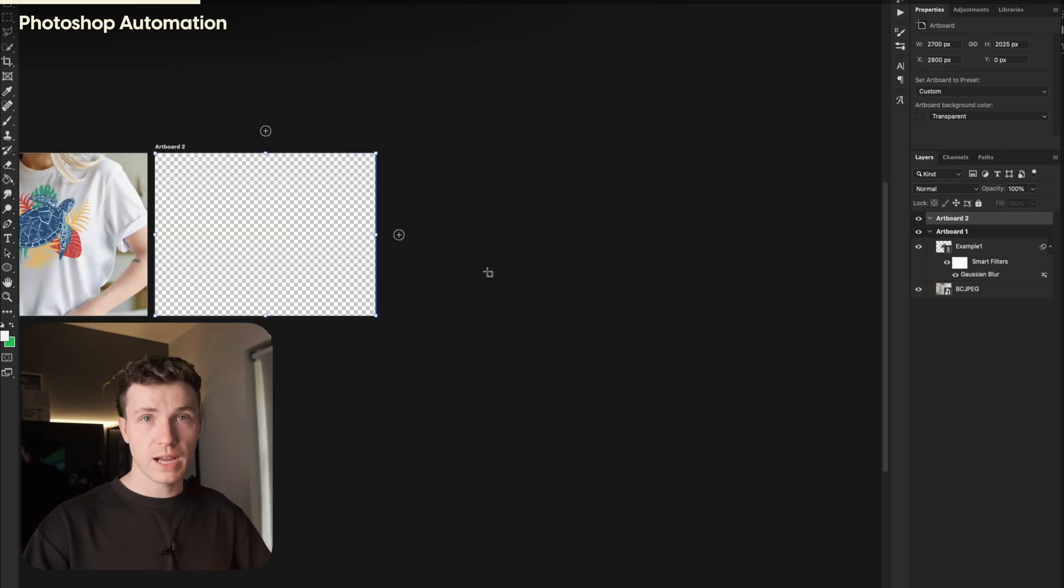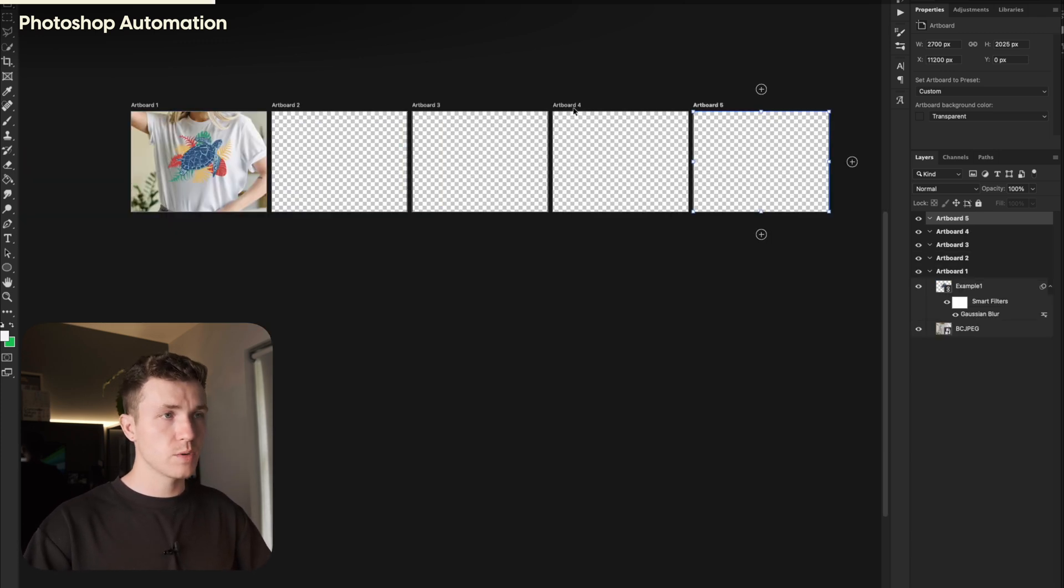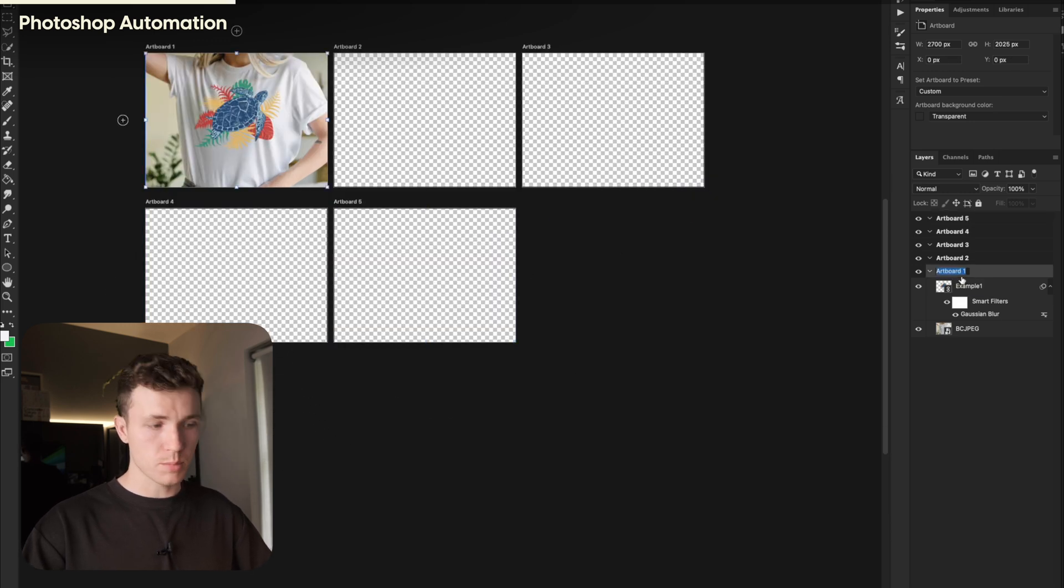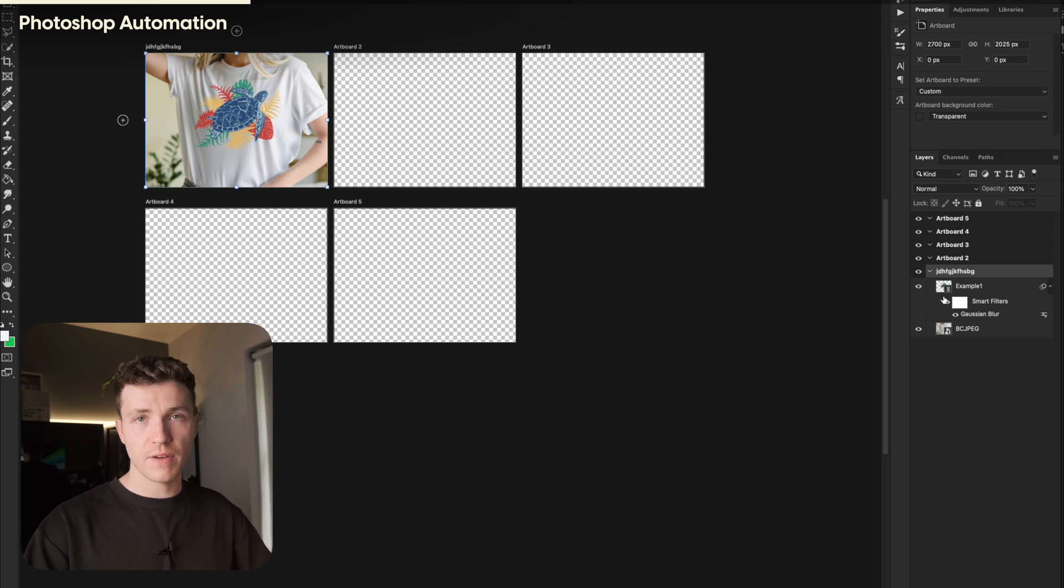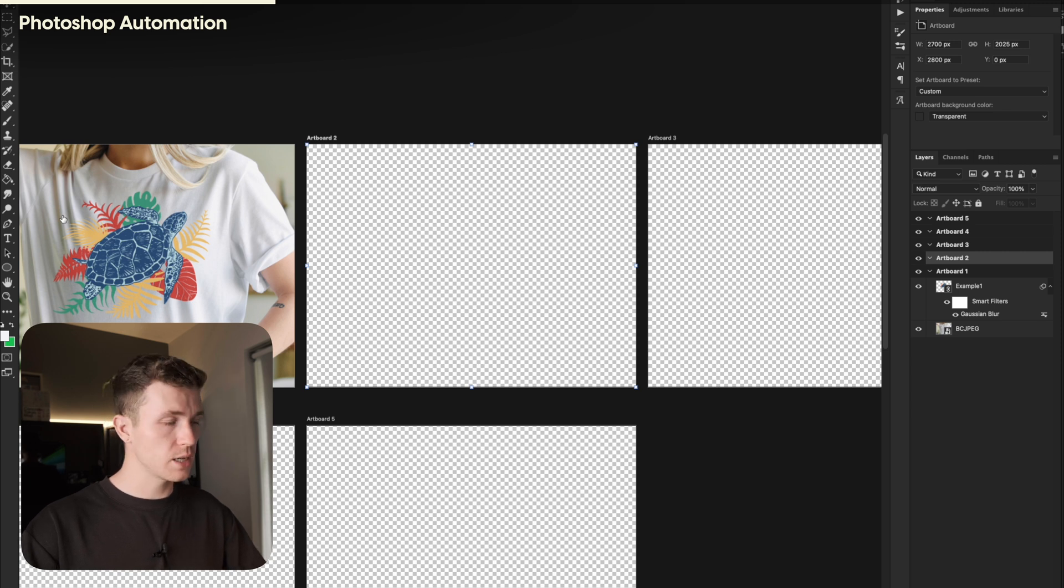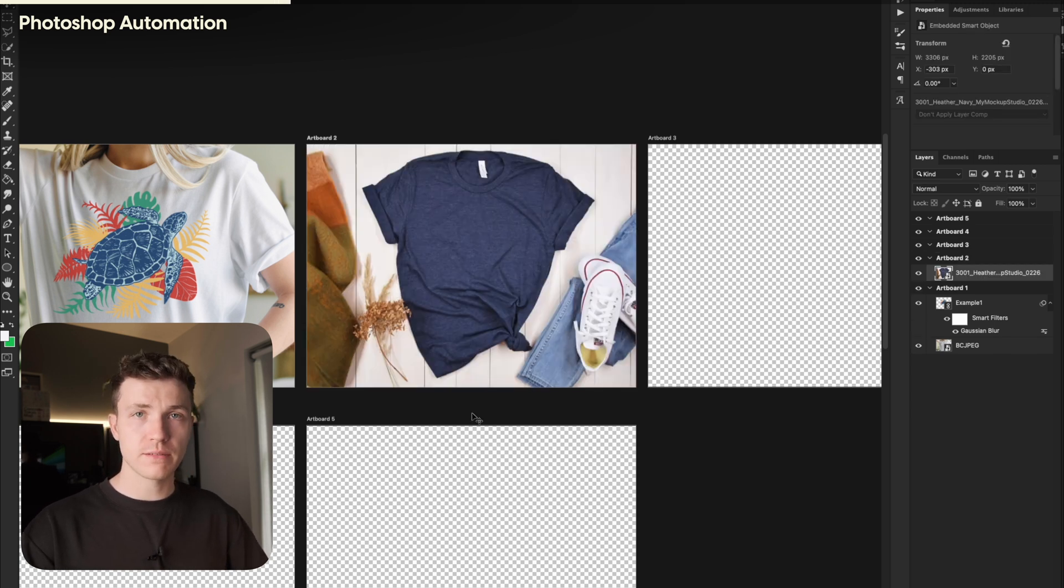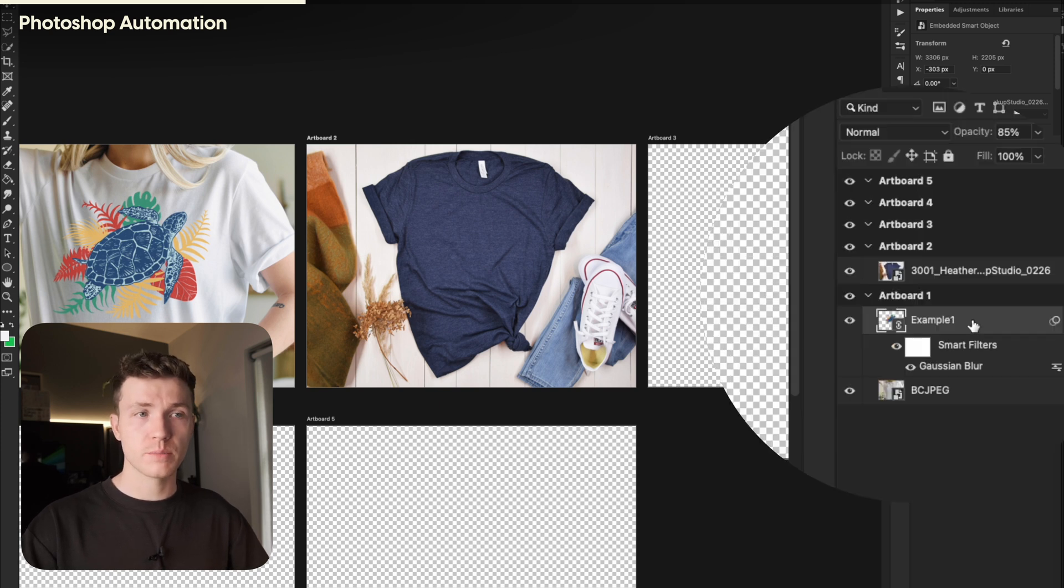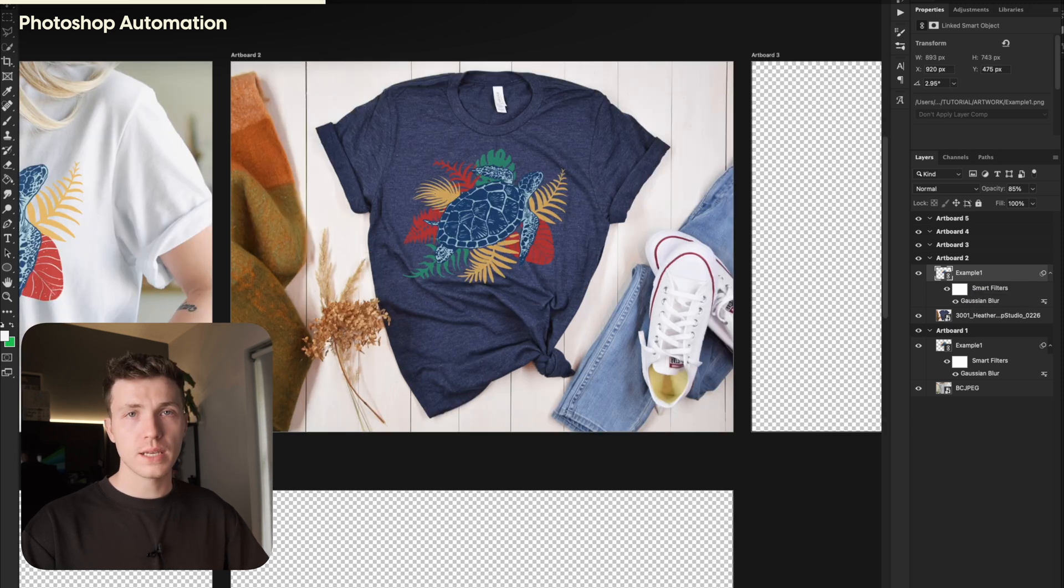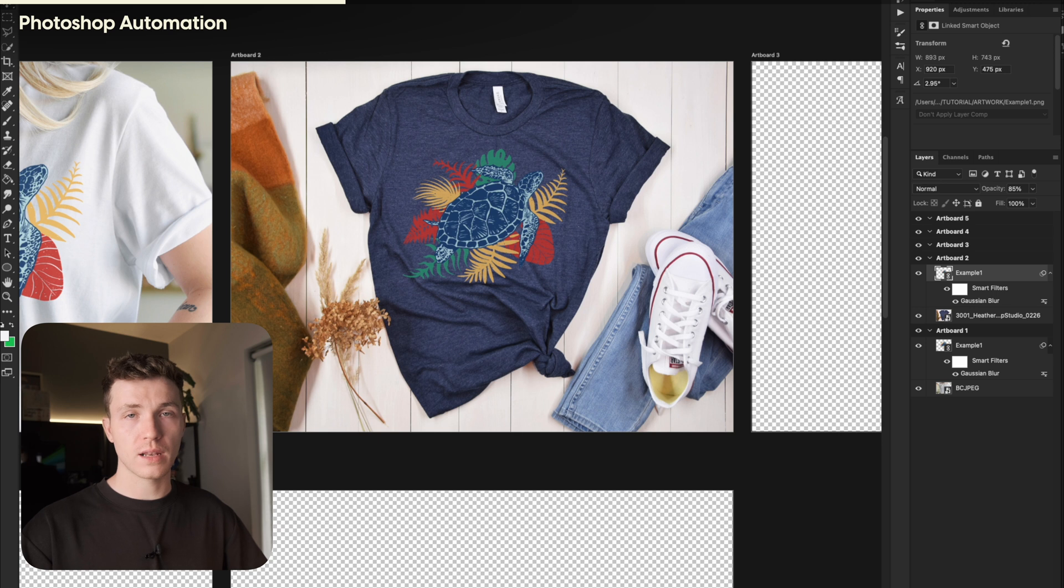You can go ahead and rename your artboards here. Whatever name you choose here will be the name of the file that you saved. I won't bother doing it for the sake of this video. So for the next artboard, go ahead and drag in another one of your photos. However, instead of dragging in our design file from our files, we need to copy the layer from our first artboard. Go ahead and resize this to fit your photo.